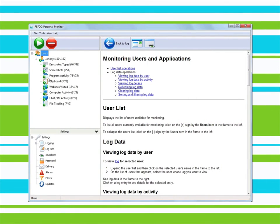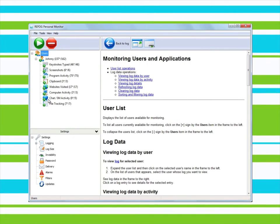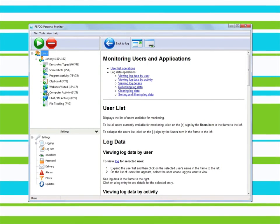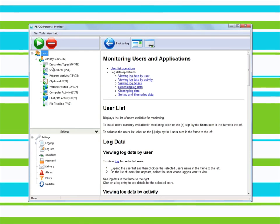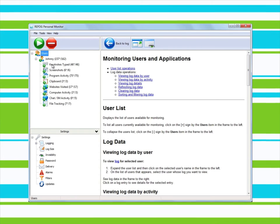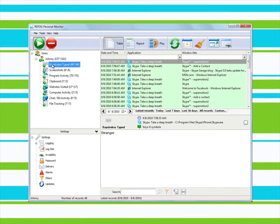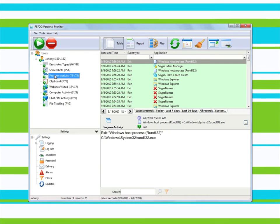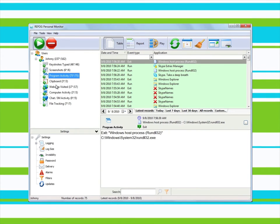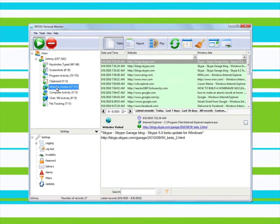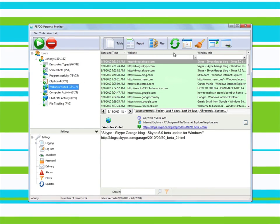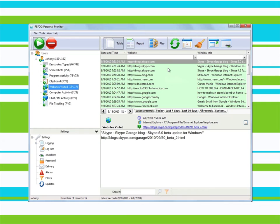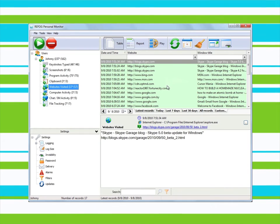Refog Personal Monitor collects complete information on user activities. You will be able to find out which keys were pressed and which programs were launched. You'll see a list of visited websites, the title bars of opened windows, chat logs and even screenshots.